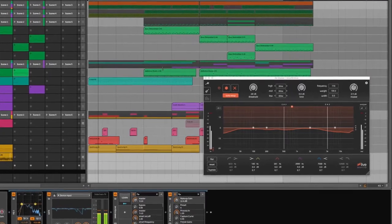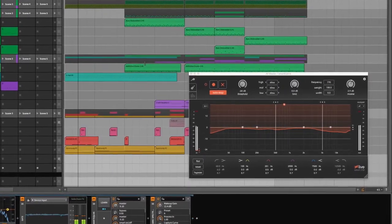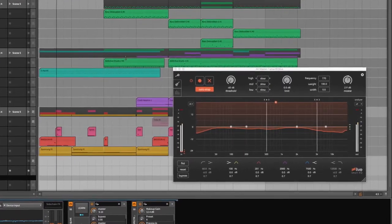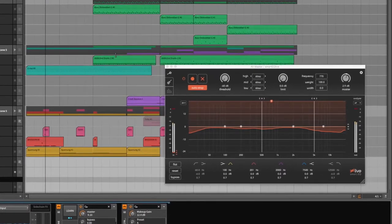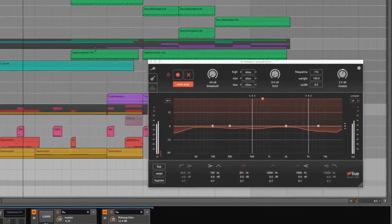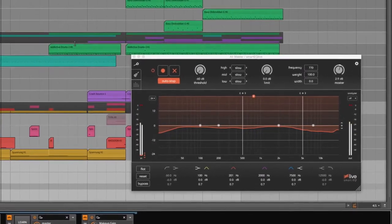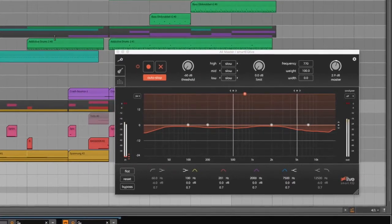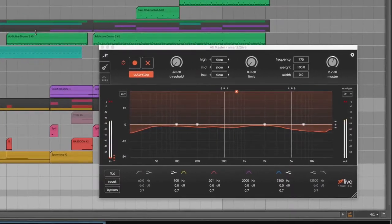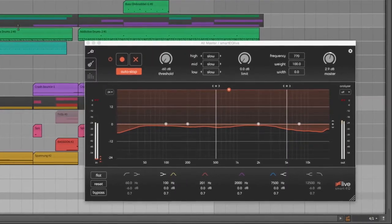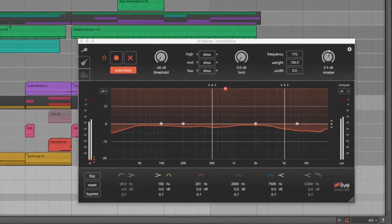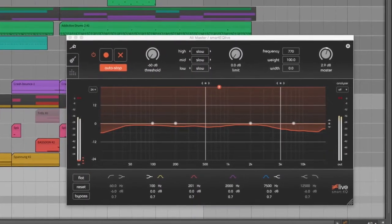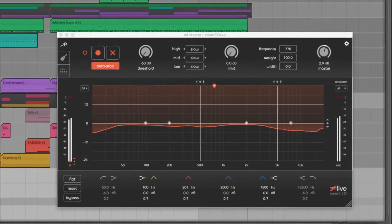I already know several equalizers that have a matching function where I can transfer frequency curves from one signal to another. But all these matching EQs are static. And because we often encounter situations in live performances where we don't know how our audio signal develops over time, these tools are simply out of the question.